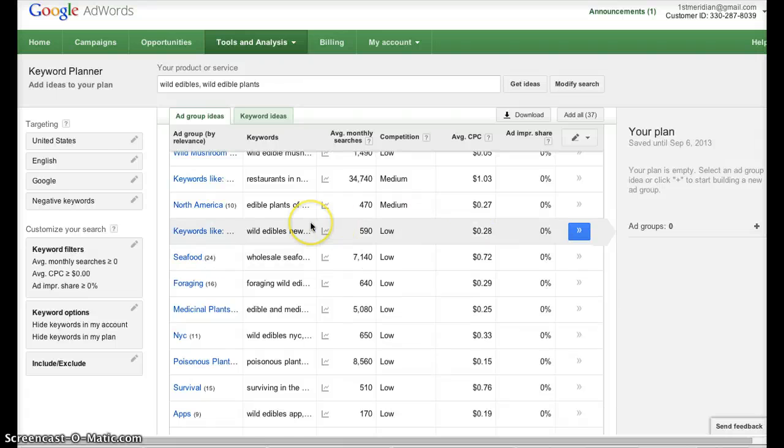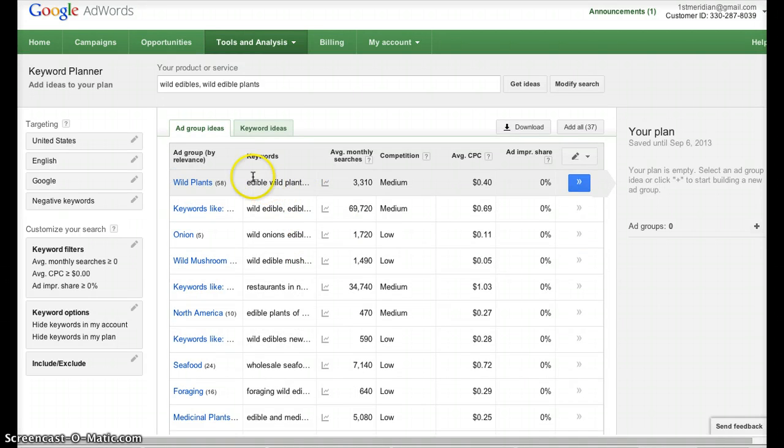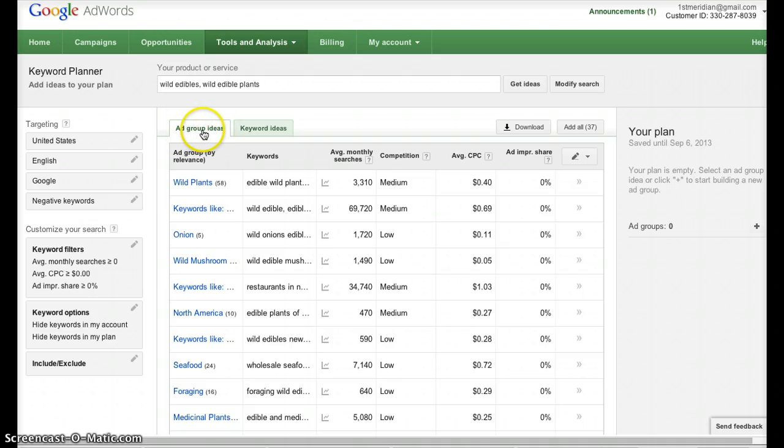Now, initially, remember I told you they're using this for Google's AdWords Ad Group Ideas approach, so they're going to default to give you the Ad Group Ideas tab.